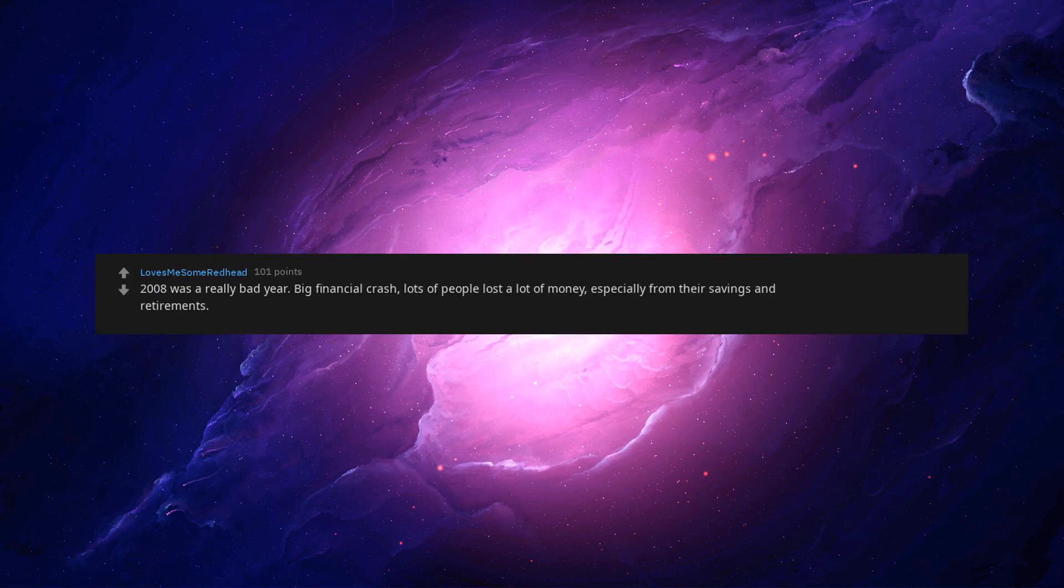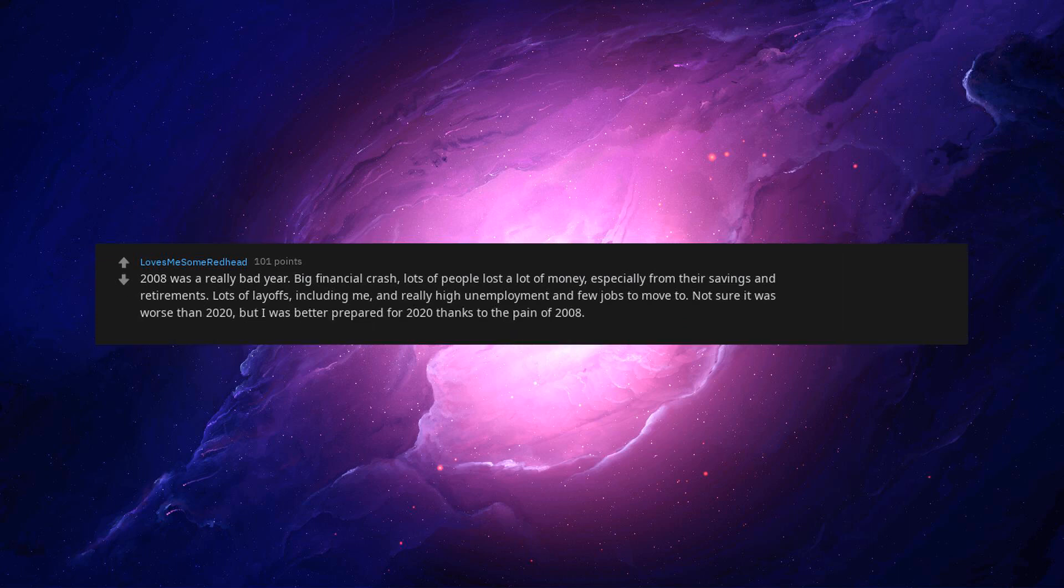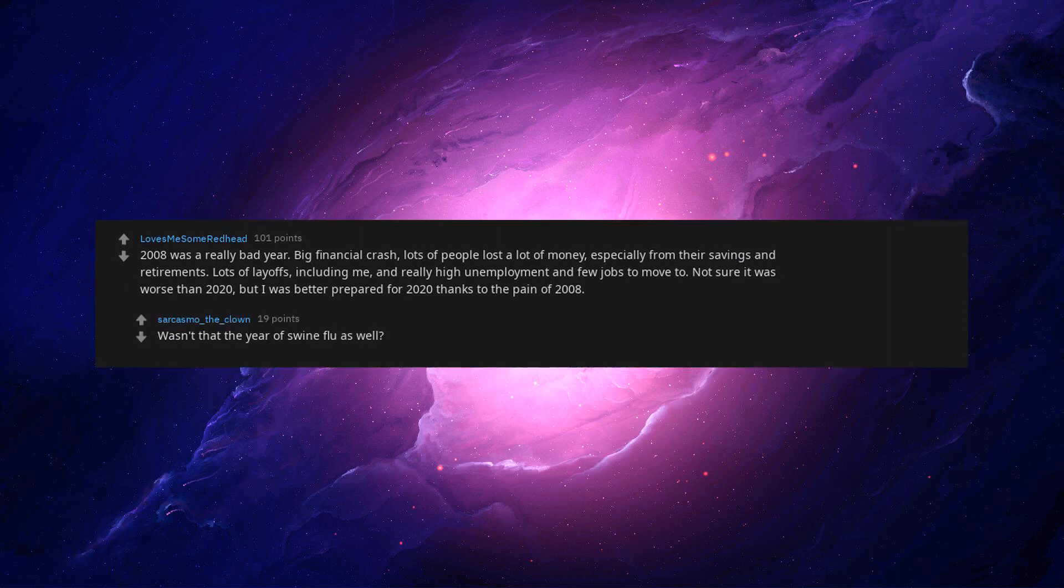2008 was a really bad year. Big financial crash. Lots of people lost a lot of money, especially from their savings and retirements. Lots of layoffs, including me, and really high unemployment and few jobs to move to. Not sure it was worse than 2020, but I was better prepared for 2020 thanks to the pain of 2008.